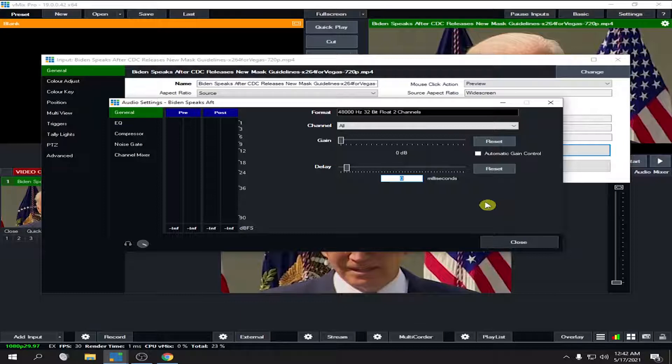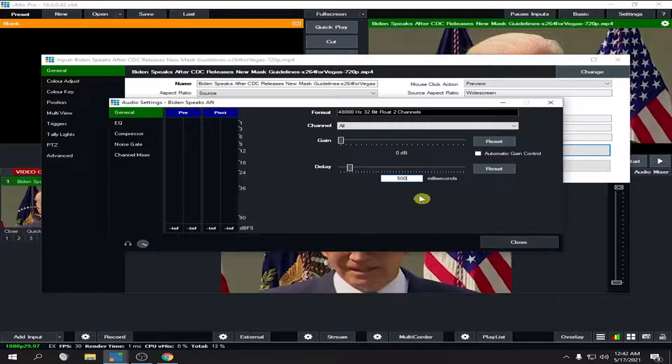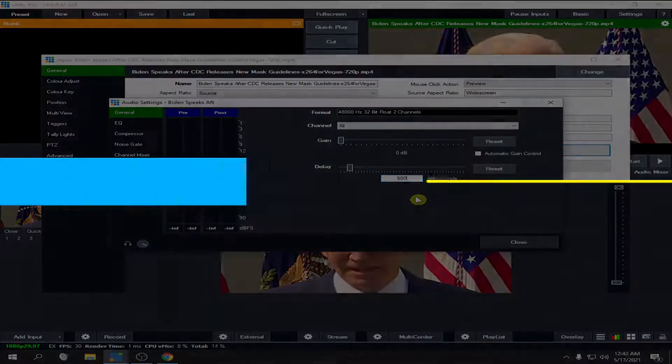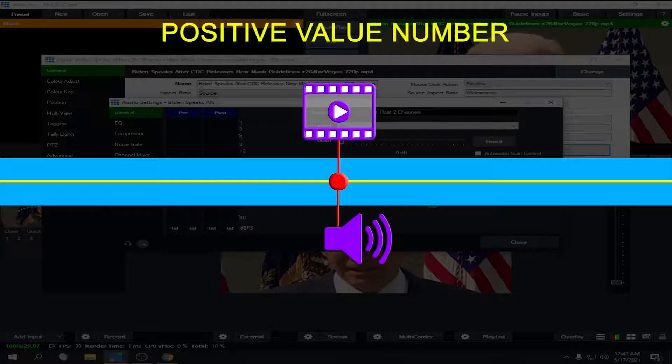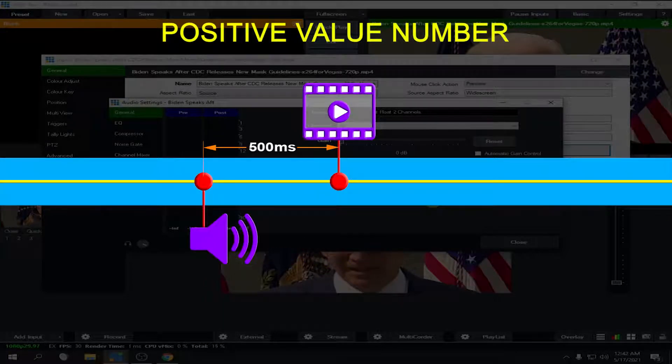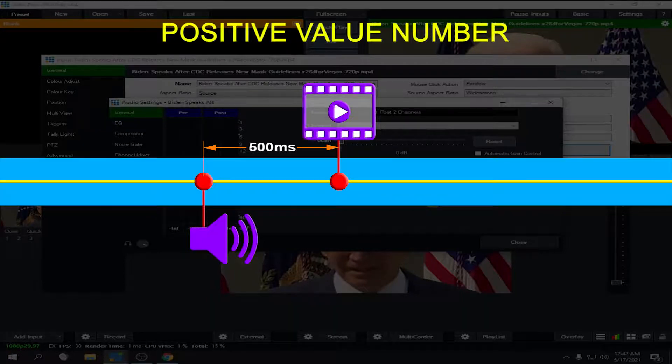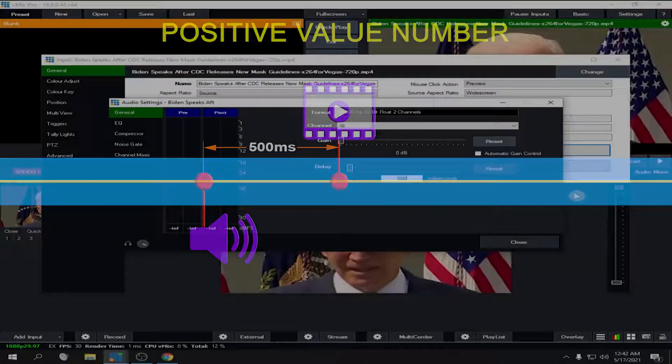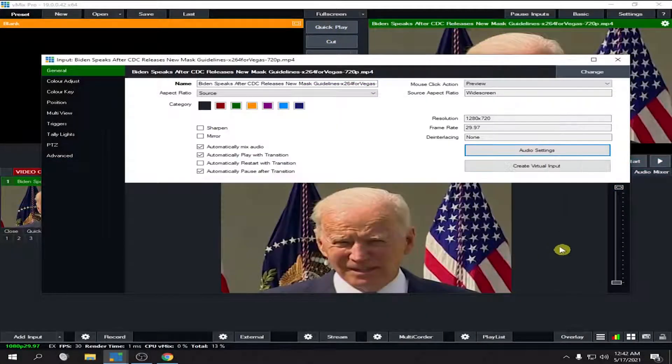The positive number means you are going to move your audio behind your video. Let's try it. Let's say 500 milliseconds. This means that the audio is behind your video, so the video will be first and then followed by the audio. Let's close it and play it again.